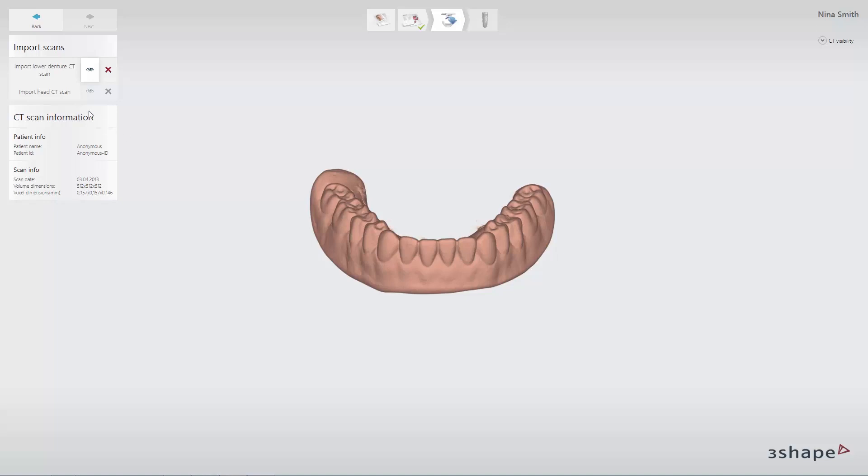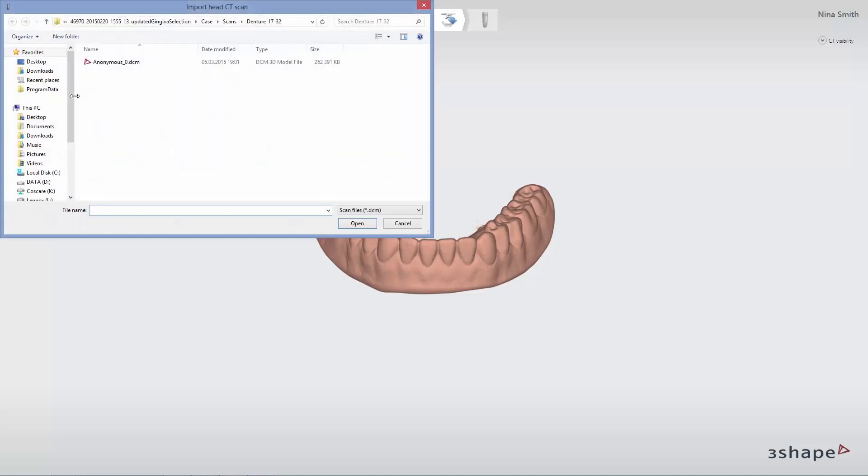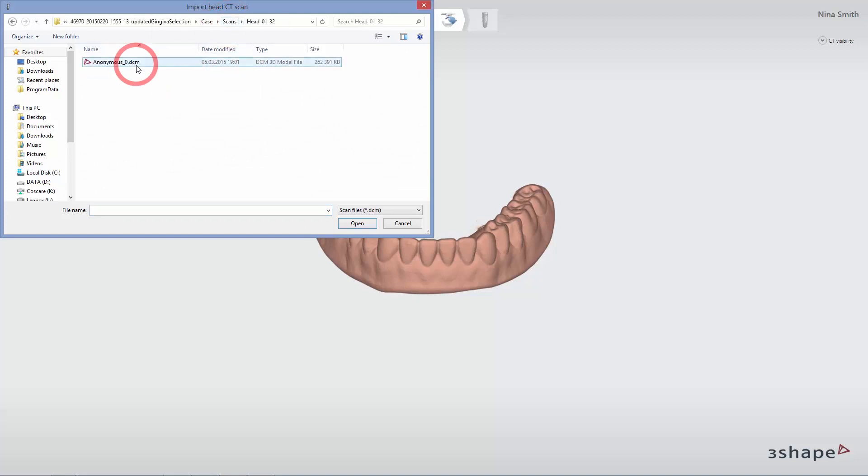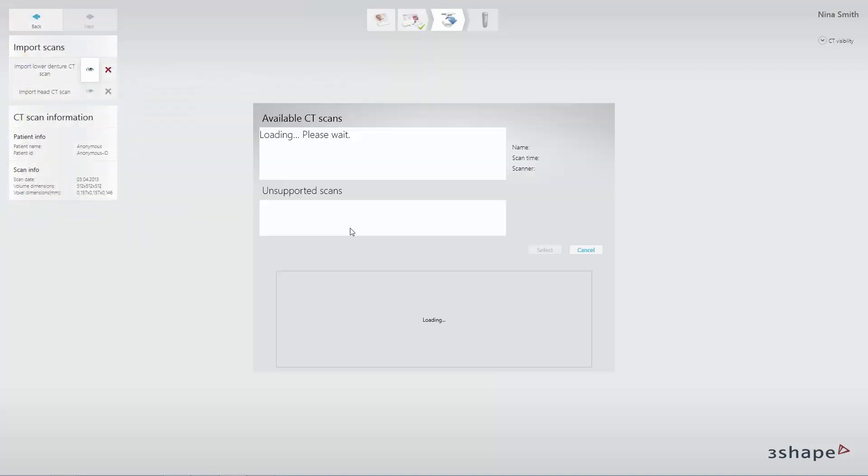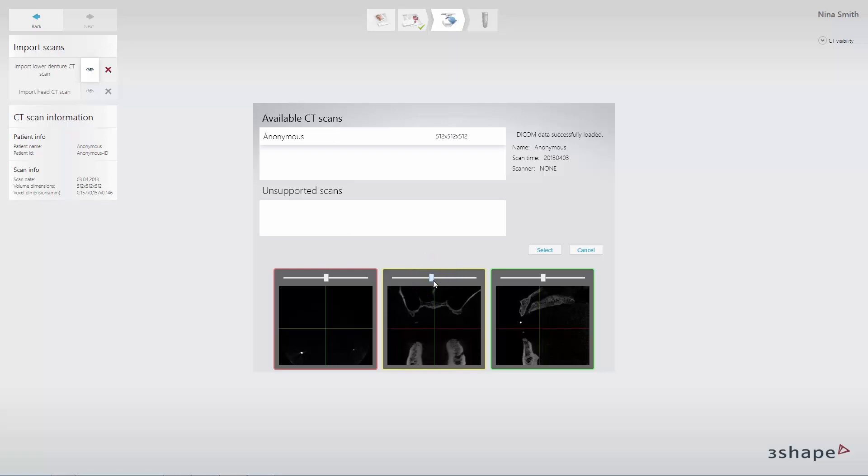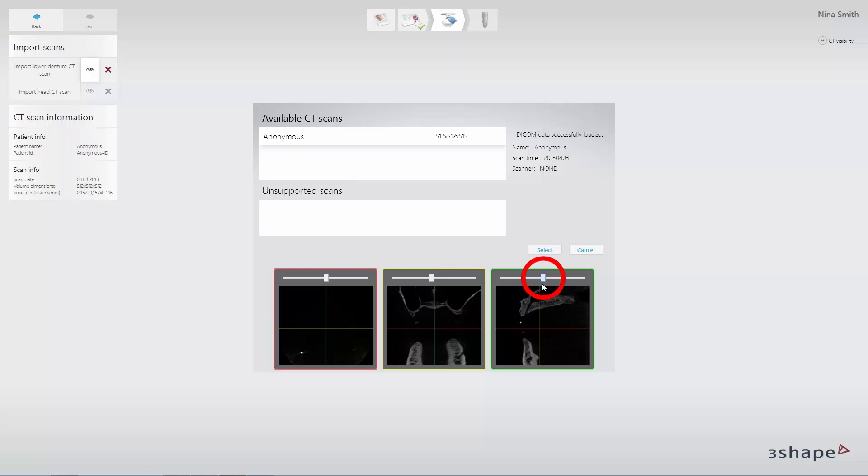Import the head CT scan the same way by clicking the Import Head CT Scan button.